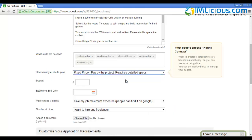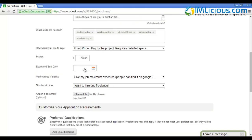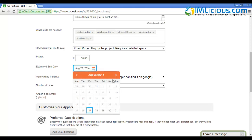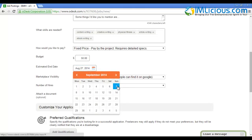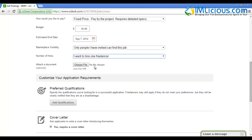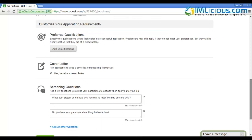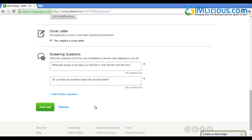After selecting all these skills, select how you'd like to pay - fixed price is definitely the best, pay by the project. For budget, I'll normally put $50 since I'm writing a 2000 word report. Select the estimated end date, let's say one week later on the 7th of September. For marketplace visibility, I'll select 'Only people I've invited can find this job'. Number of hires - I want to hire one freelancer. You can check or uncheck screening questions. After you're done, click 'Post Job'.